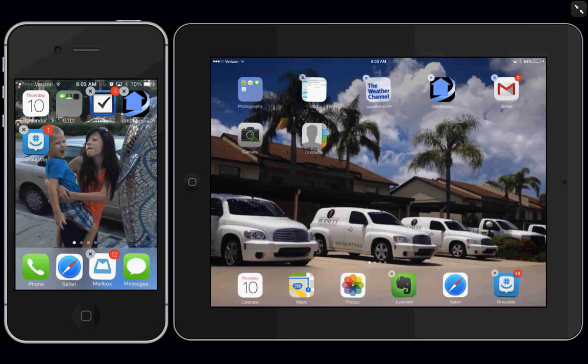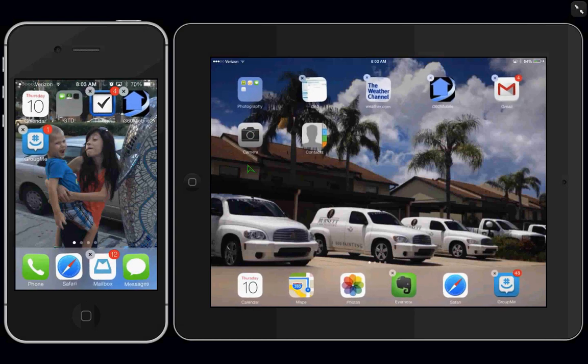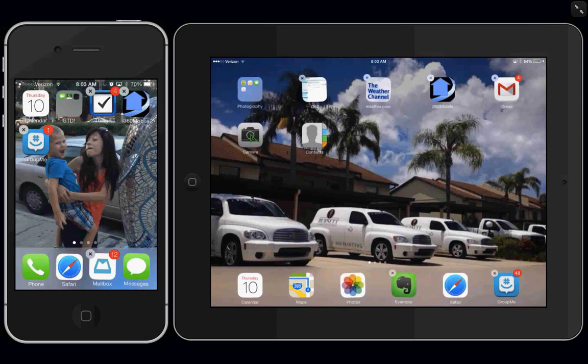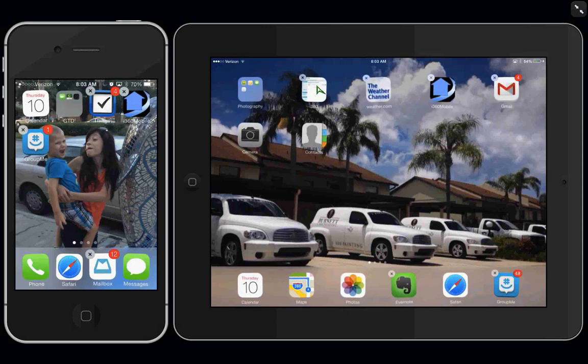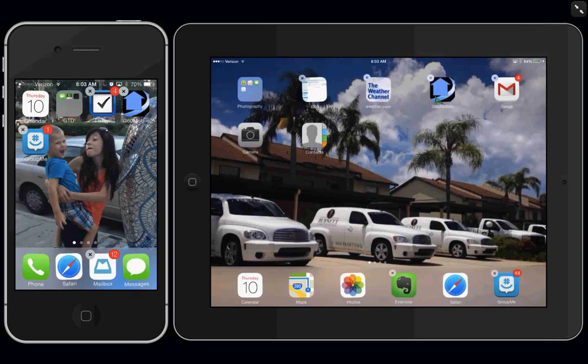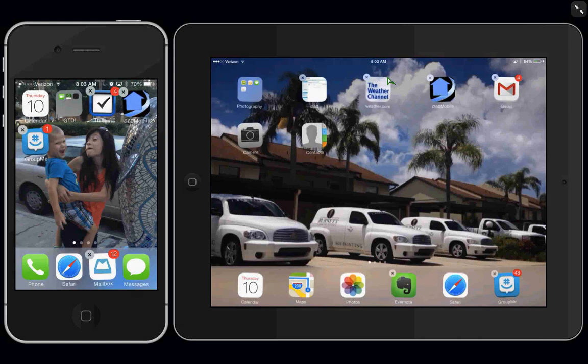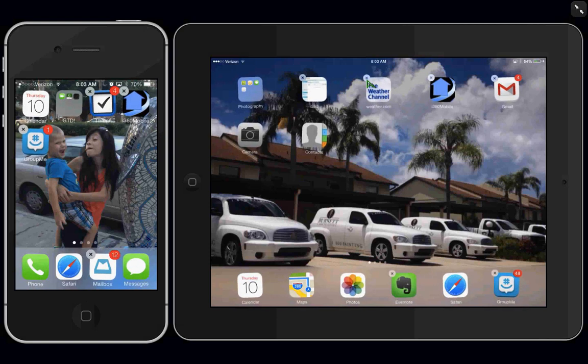The reason that some of these apps do not have X's on them is because they are native to the Apple device, to the iDevice, and Apple says you may not delete their apps. But you can delete the ones that you've downloaded from the app store. And so to delete the ones that you've downloaded, you simply touch the X while they're in edit mode.